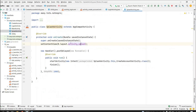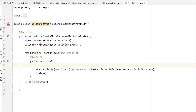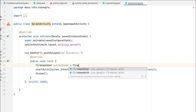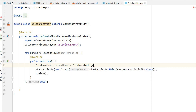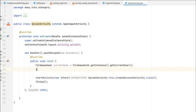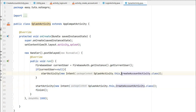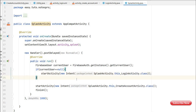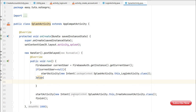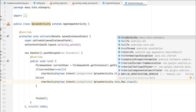In SplashActivity, after the one-second delay, check if the user is already logged in. Create a FirebaseUser object: currentUser = FirebaseAuth.getInstance().getCurrentUser(). If currentUser is null, the user is not logged in, so send them to LoginActivity. Otherwise, send them directly to MainActivity. After starting the new activity, finish the SplashActivity.